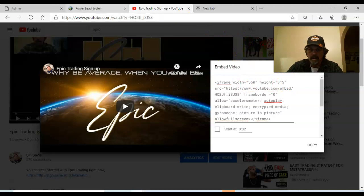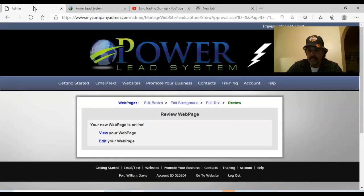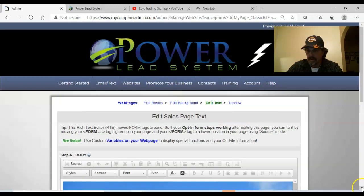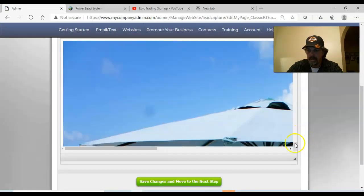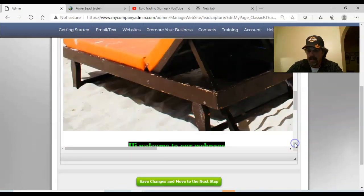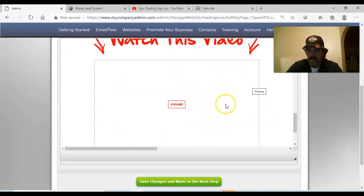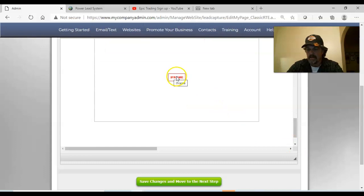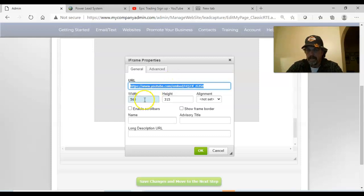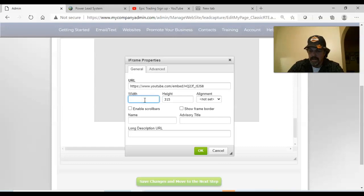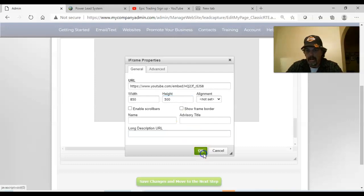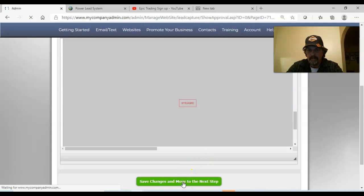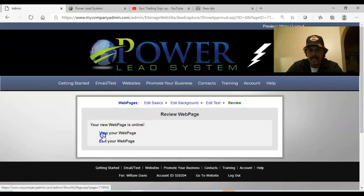To change the video size, go back to Edit Text and scroll down the page. Once your video is loaded, you'll see a box - that's where your video is. Double-click this little iframe element. When it opens up, change the width number to 850 and change the height number to 500, then hit OK and Save. That's it. Now let's go ahead and view what we've got.